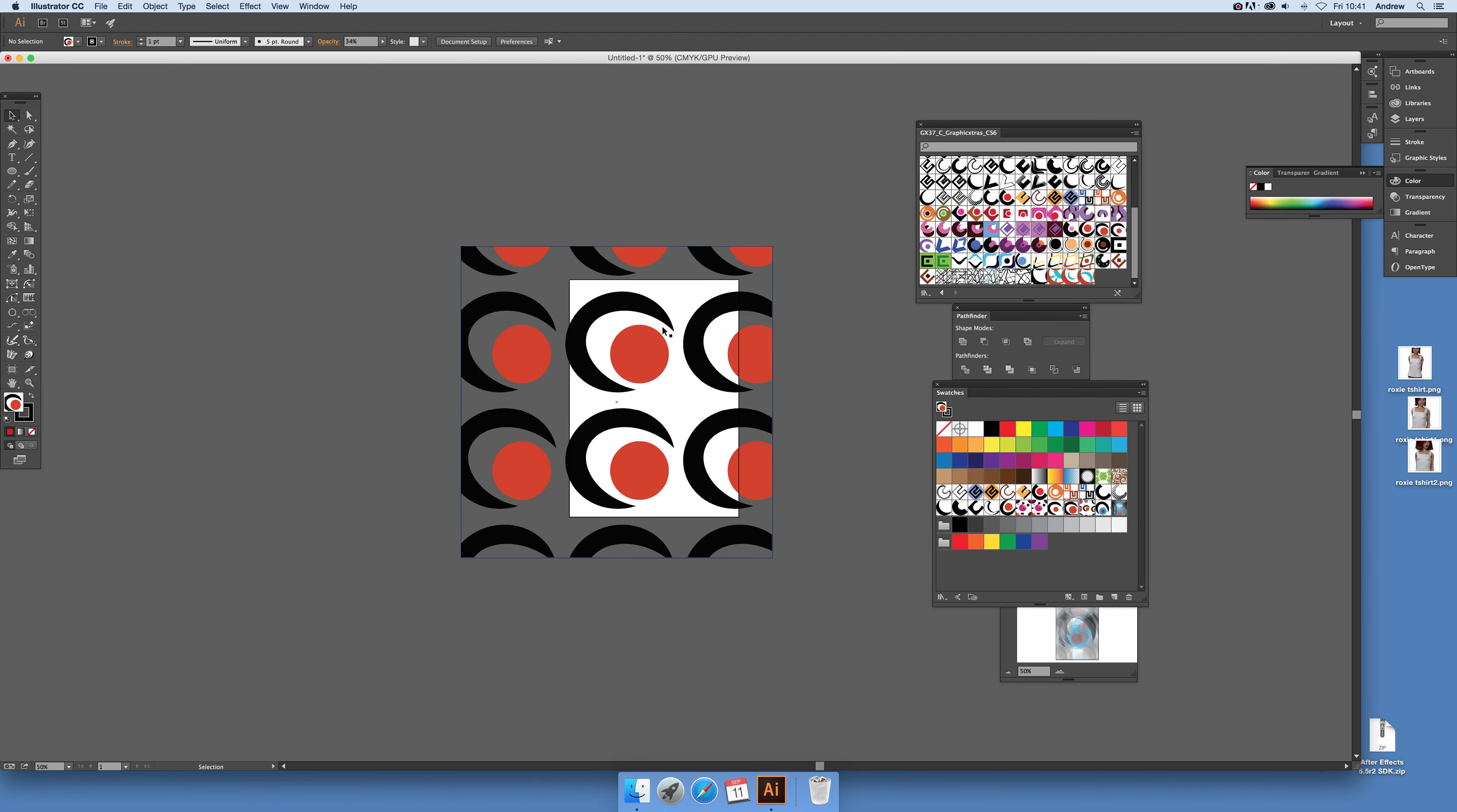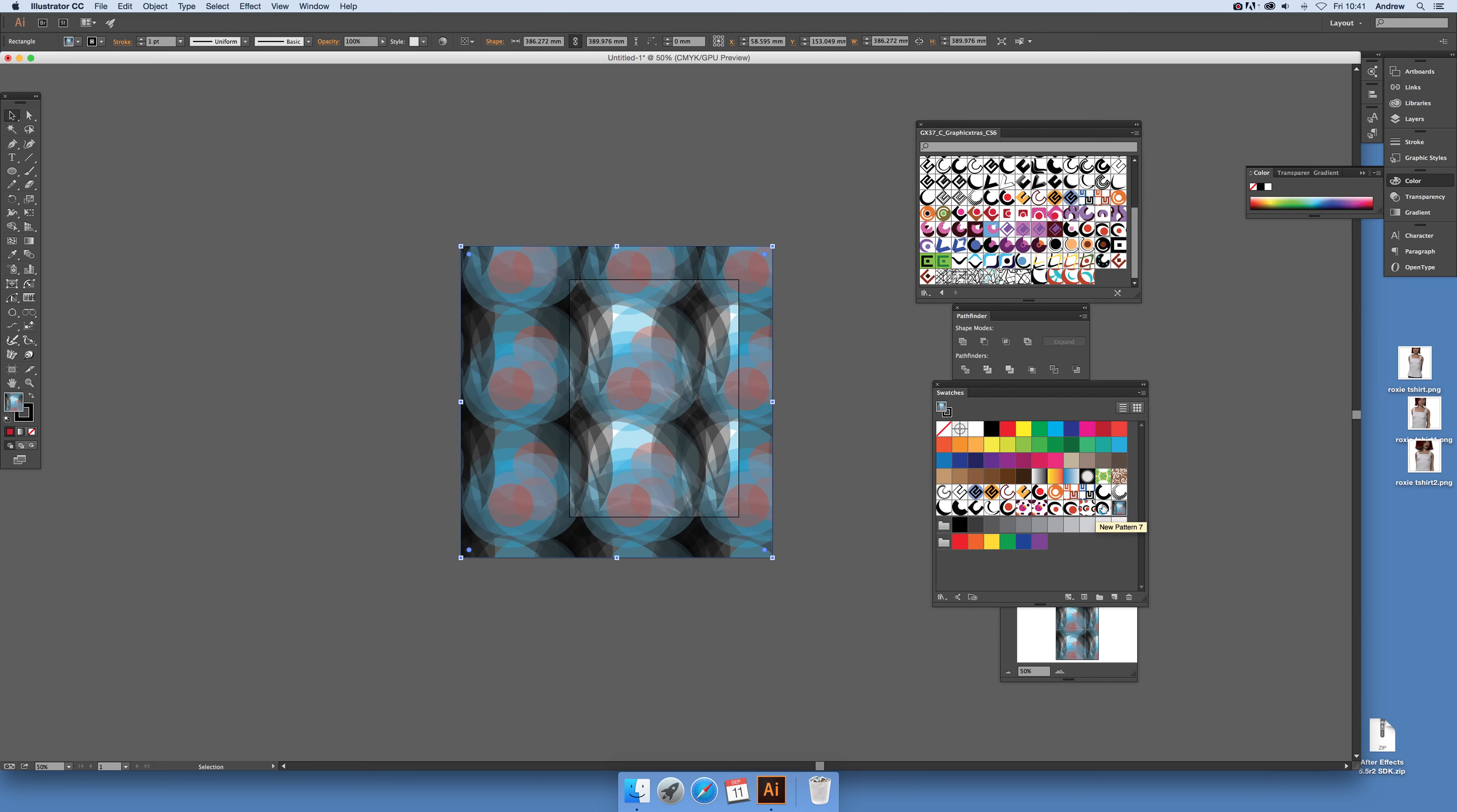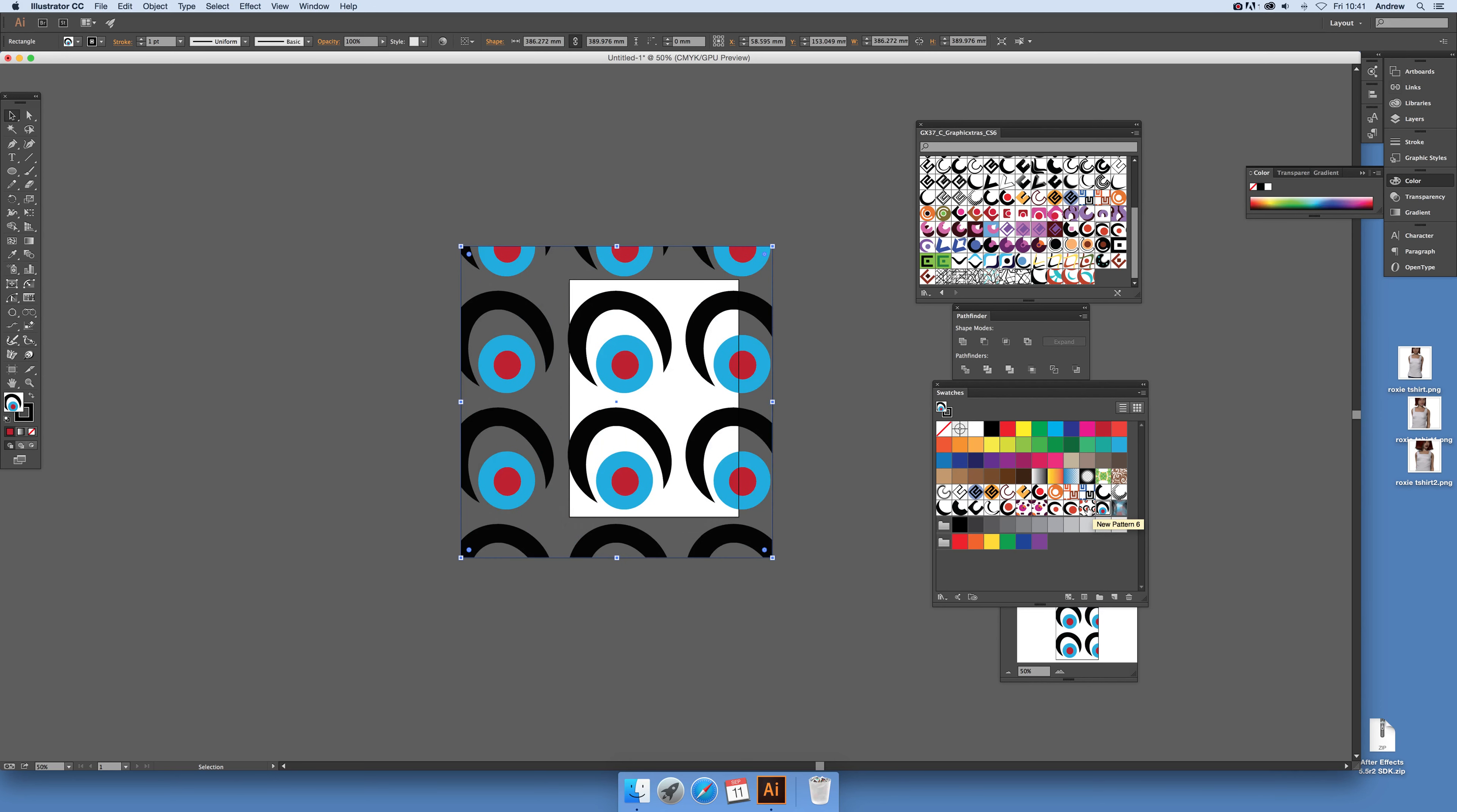Then you can just select the design over there. Hope you found this of interest, thank you very much.